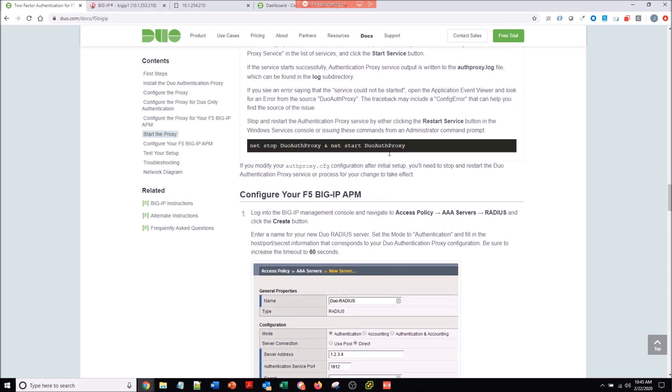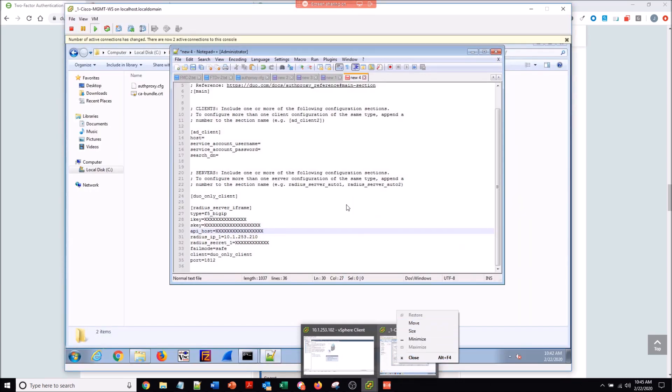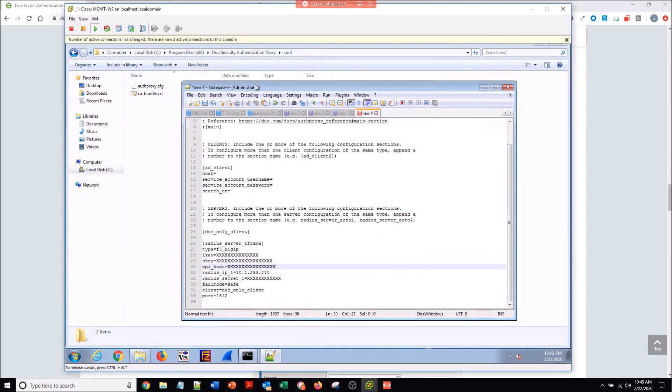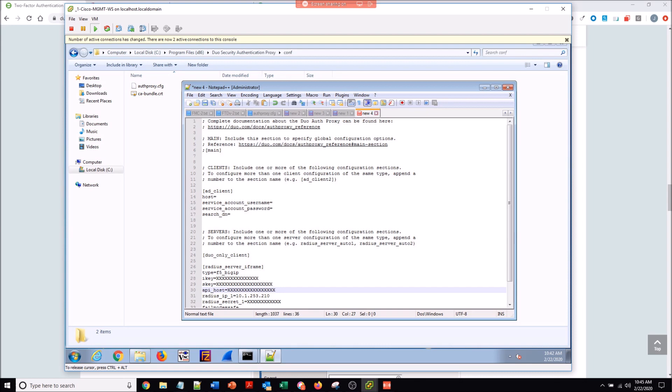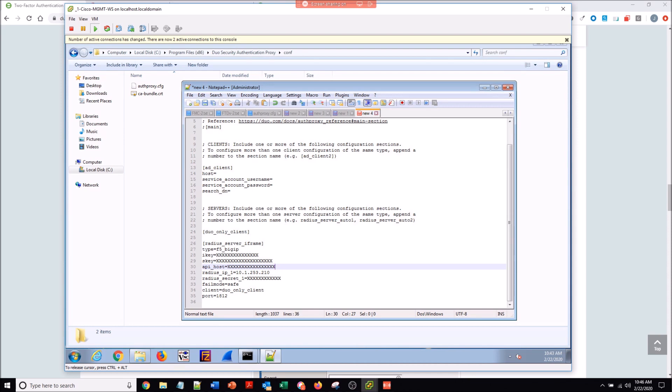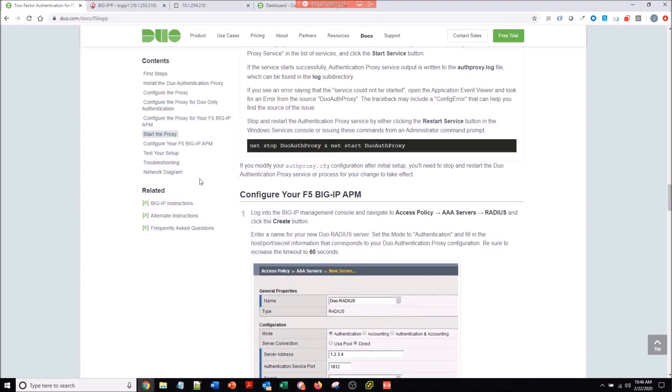But first we're going to configure the client. The Radius IP is the client that's reaching out, so that'll be the F5 reaching the authproxy. There's the file path that you want to edit. You can see here we need the duo_only_client and the radius_server_iframe. Then you see the type, the integration key, the secret key, the API host, and the Radius IP. Again, that's the F5 that's reaching out to the authproxy, and then the Radius secret. You've got to make sure that in that client you have duo_only_client. That's in that config file they show you on the Duo website, so it's pretty easy.